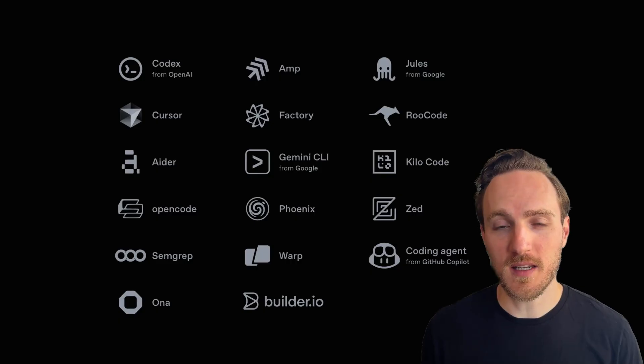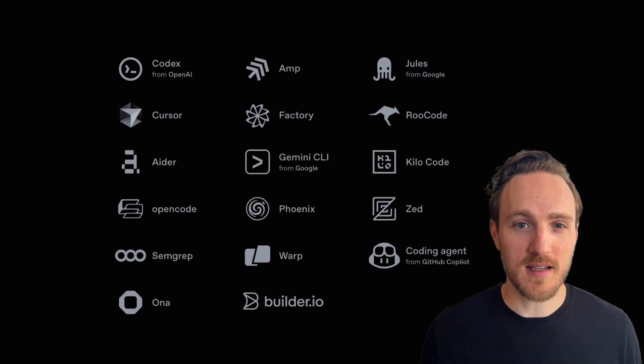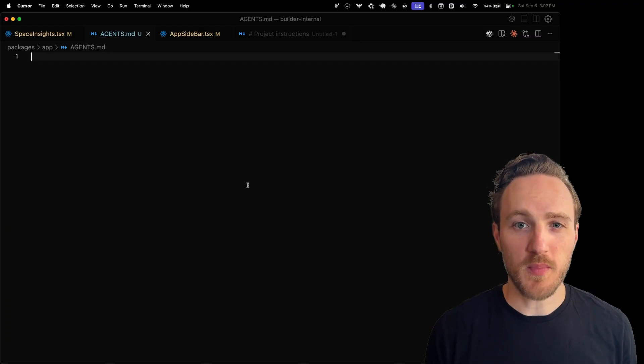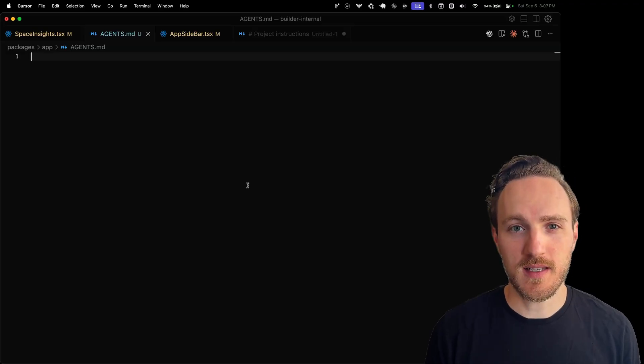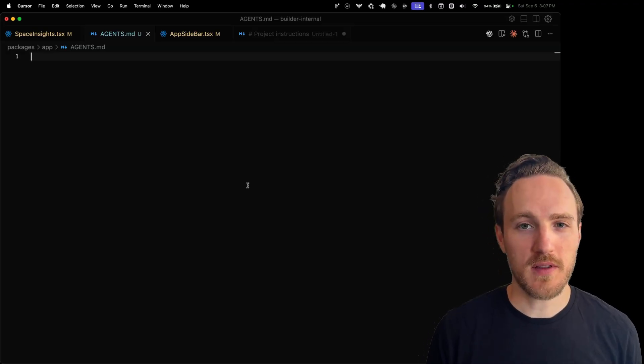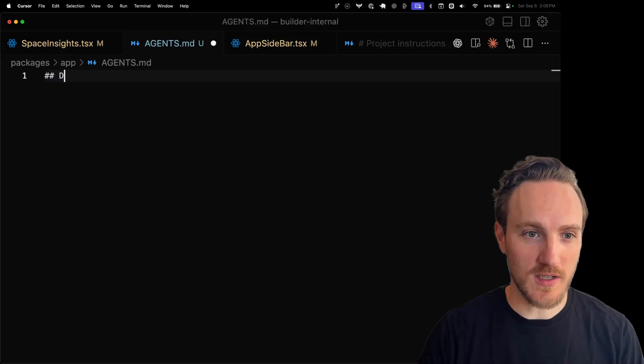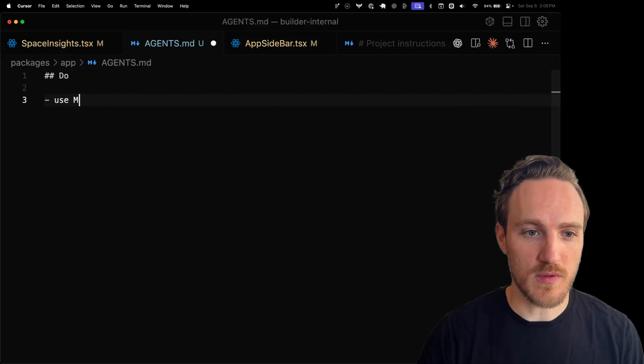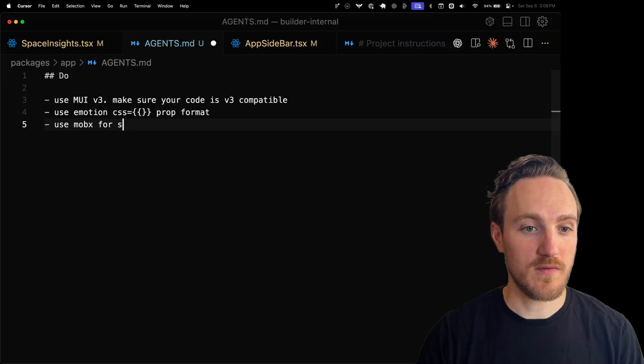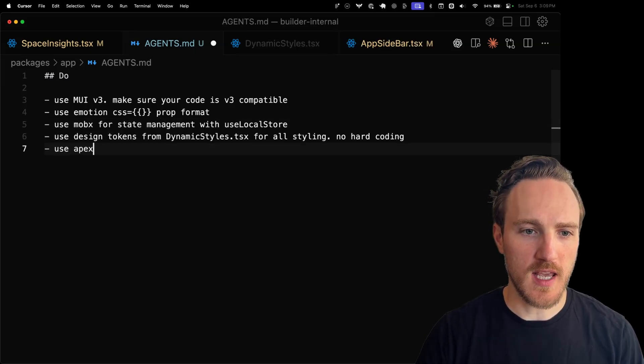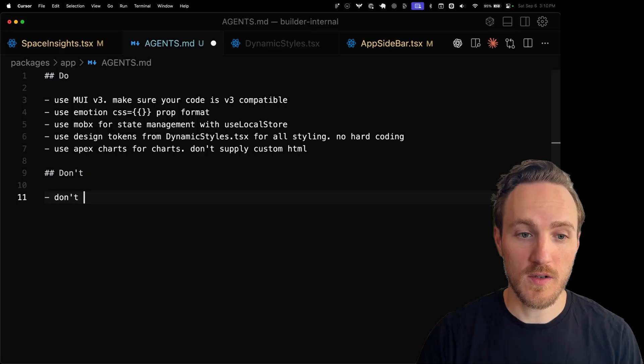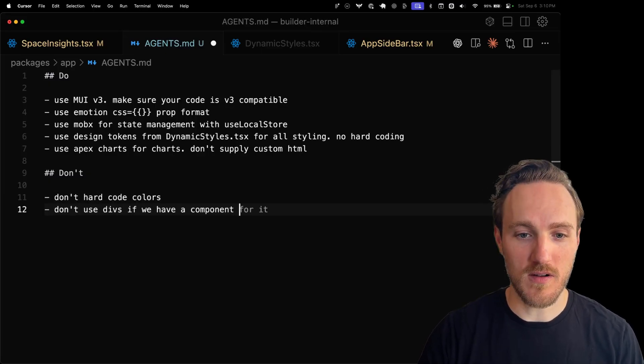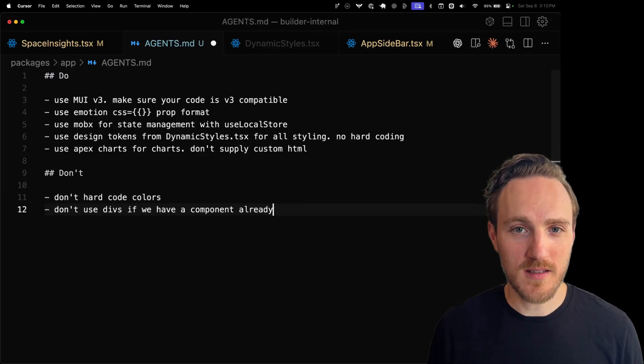The first thing that's really nice about agents.md is that more and more tools are standardizing on respecting the agents.md file. One of the simplest ways you can start approaching this is literally just listing the things that matter to you. You don't have to overthink this or get over fancy. For example, you could literally just say Do and list bullets: use mui v3, use emotion CSS, use mobx for state management, use design tokens, use apex charts for charts. Maybe you have some Don'ts: don't hard code colors, don't use divs if we have a component already.